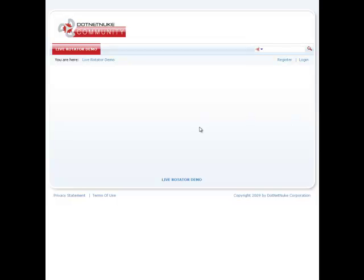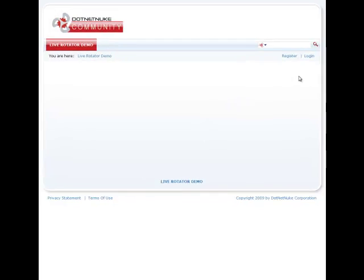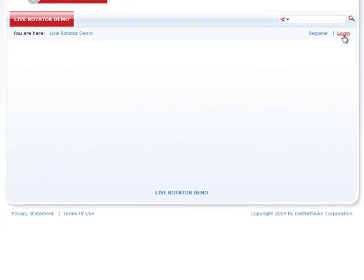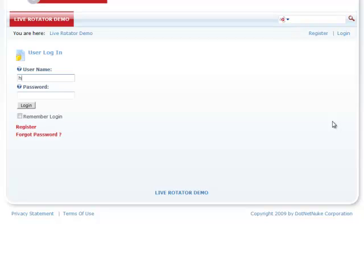What I have here is a default .NET Nuke 5 installation. I'm going to go ahead and log in as a host or super user so I can go ahead and install the Live Rotator Module.